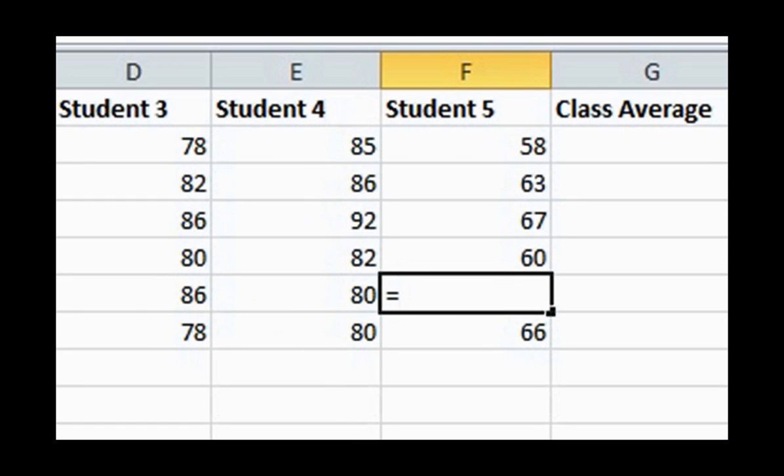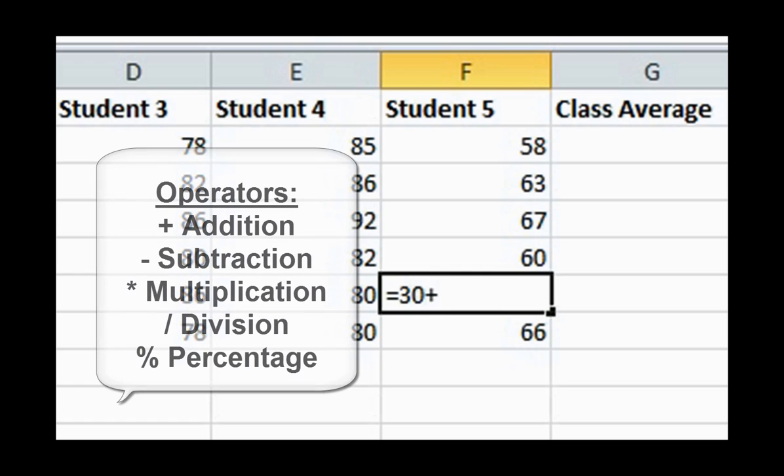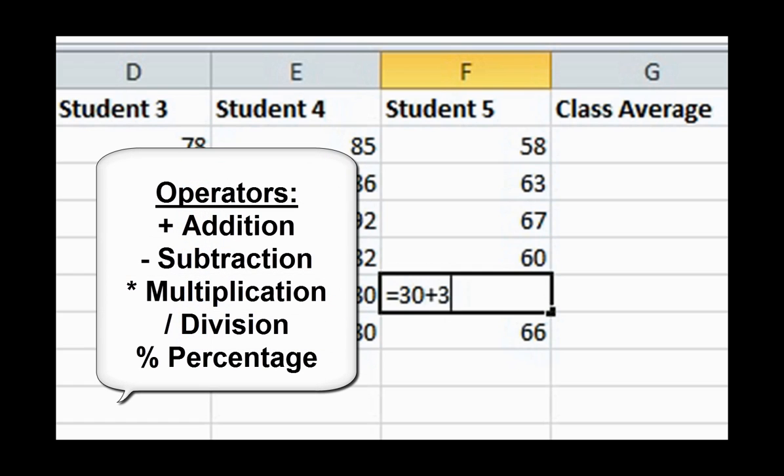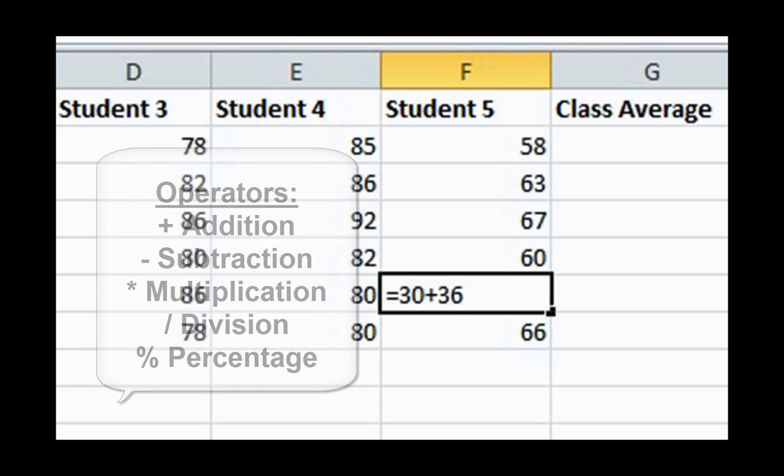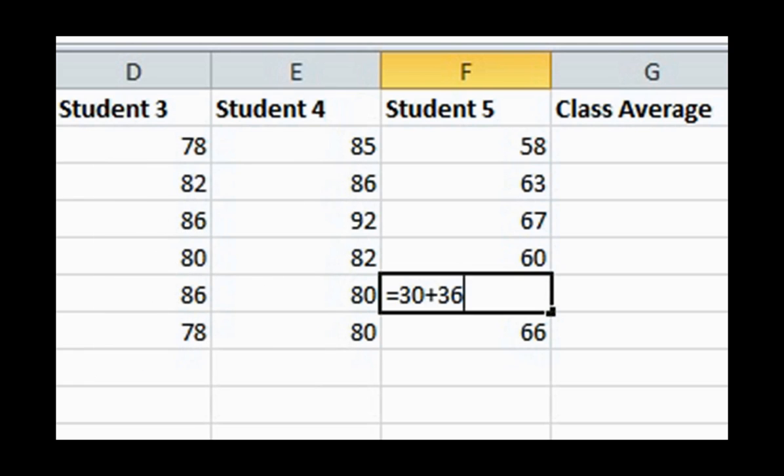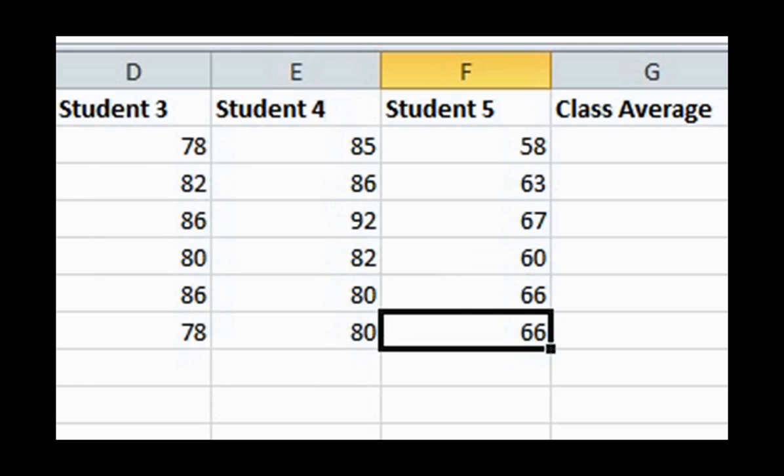Step 1, enter the equal sign. Step 2, enter a number, in this case 30. Step 3, enter an operator, such as the plus sign. Step 4, enter another number to calculate, which is 36. Step 5, press enter or tab. The new number is 66.